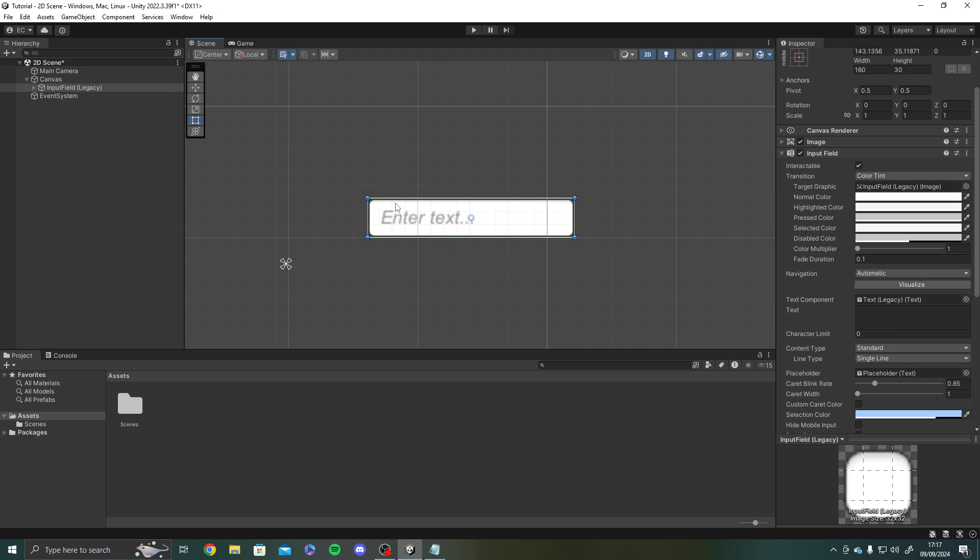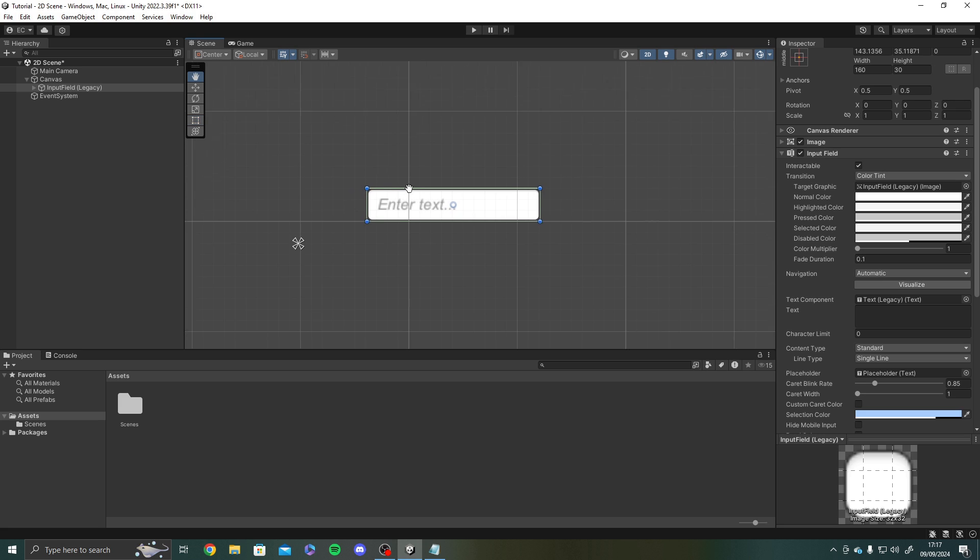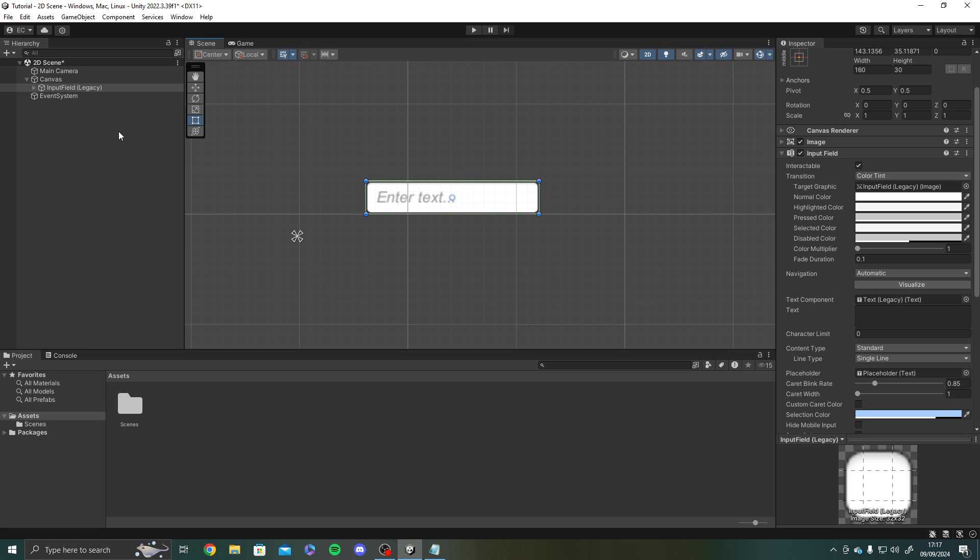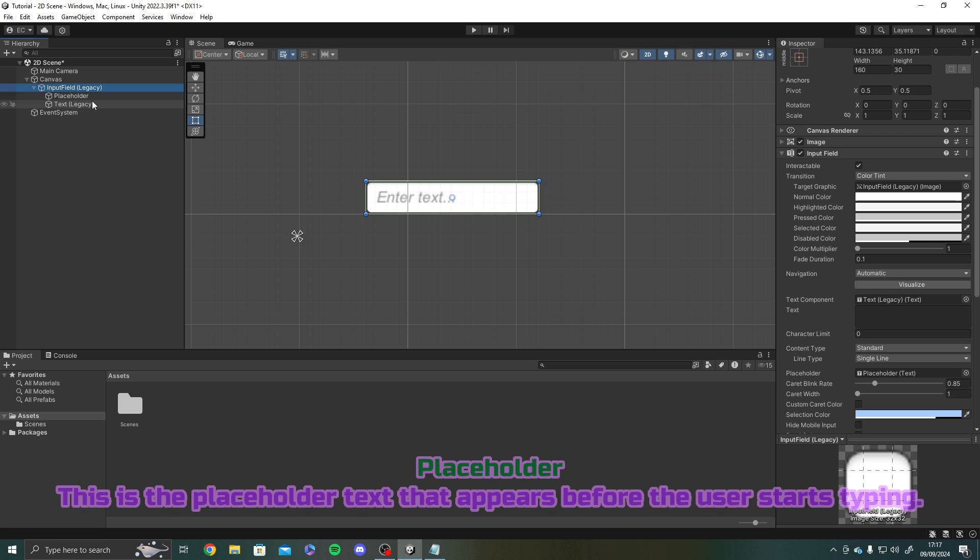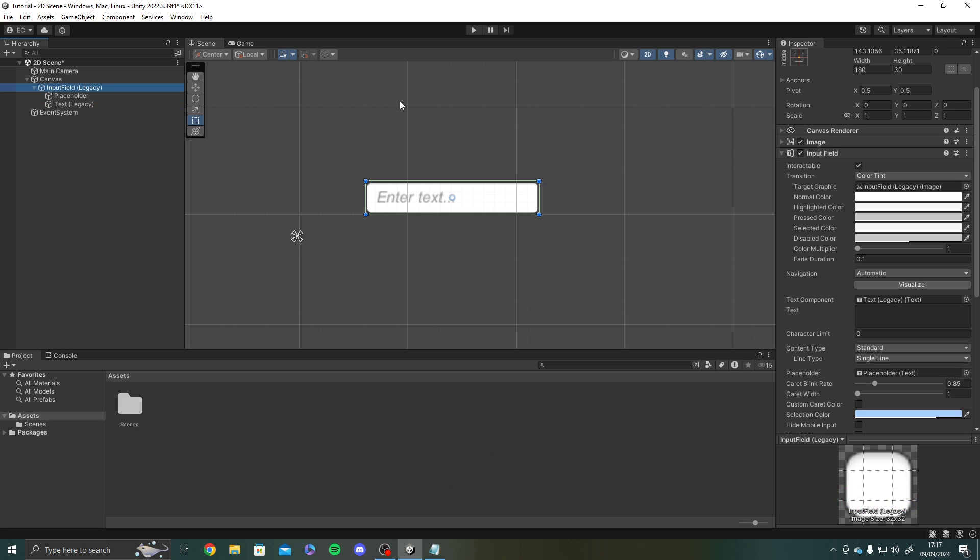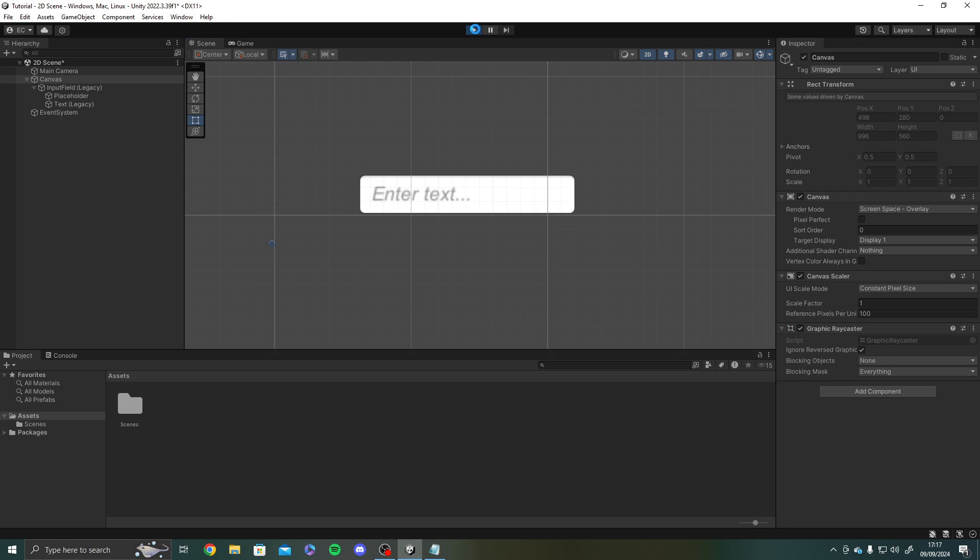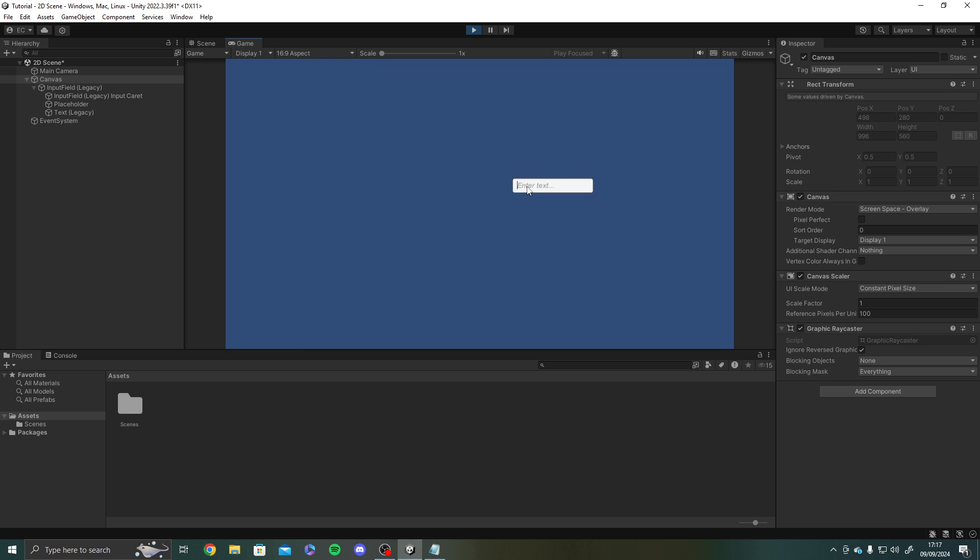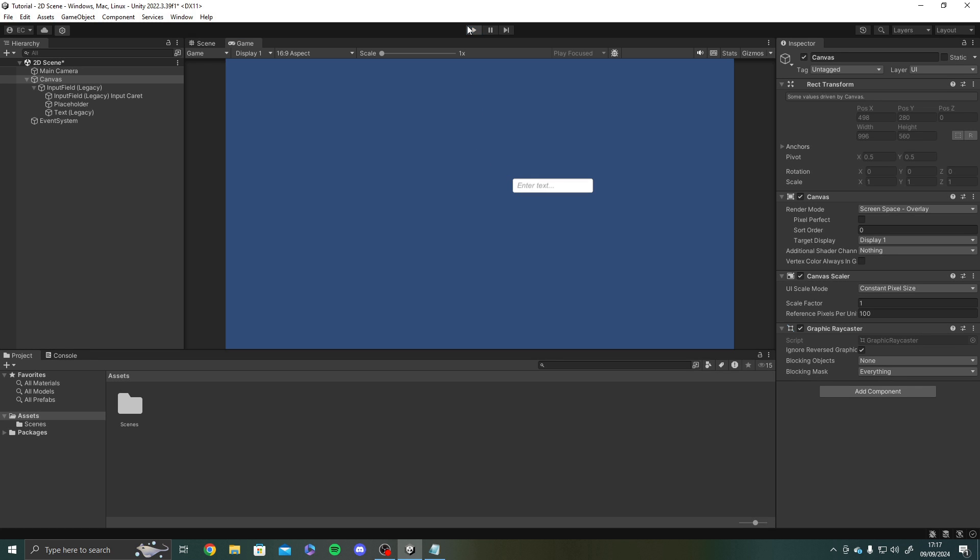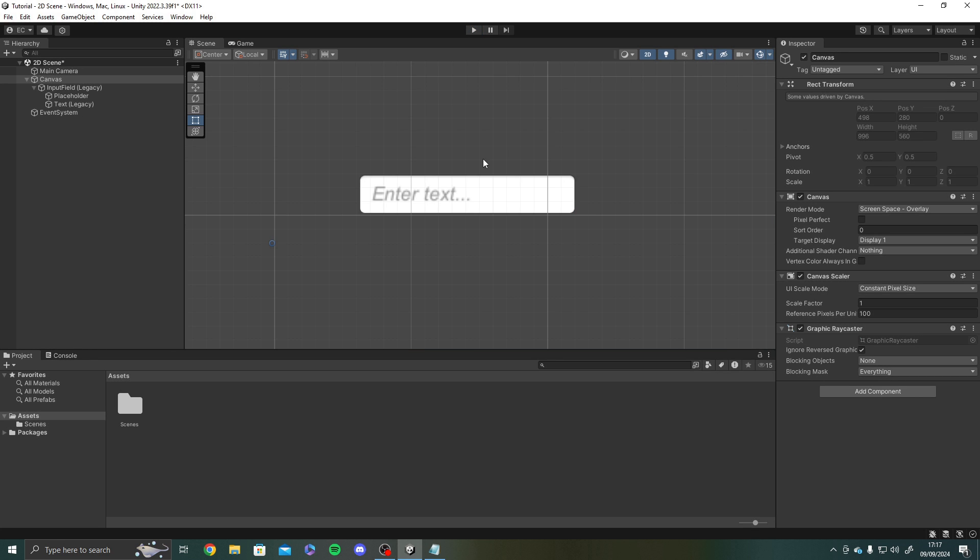So with this input field you'll see we've got ourselves inside a placeholder and a text. The placeholder is the placeholder text that appears before the user starts typing. So here it says enter text so if I quickly show you what that looks like it says enter text and as soon as I start typing it starts appearing what I'm typing. And then you'll be able to hit enter and do something with it. We'll cover some example scripts towards the end of the video as well.